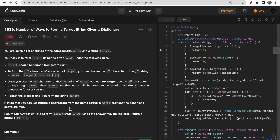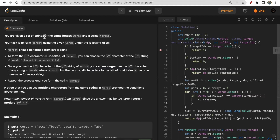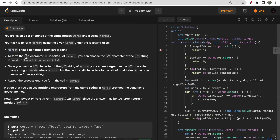You are given a list of strings, or a dictionary of words of the same length, and another string called the target. You need to find the number of ways in which you can form the target string. There are some rules to follow: the target string should be formed from left to right. To form the i-th character of the target, you can choose the k-th character from string j.